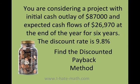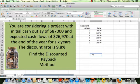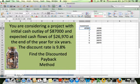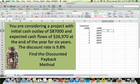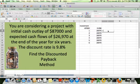Today we're going to find the discounted payback method using Excel. Here in Excel we have our investment, our rate, our cash flows, and our periods. In order to figure out the discounted payback method, we need to find the present values of each cash flow.